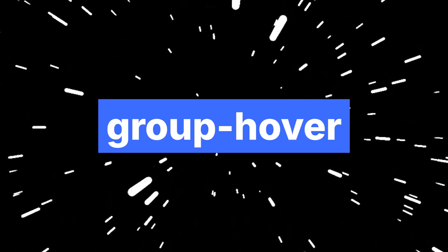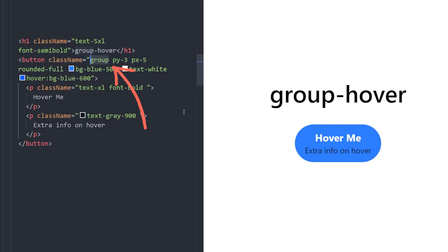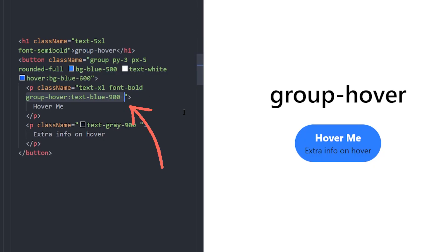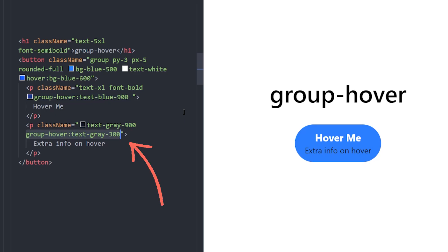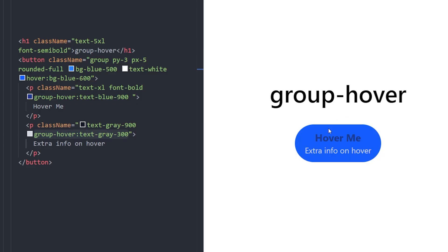Number 2. Group Hover. Did you know that you can create simultaneous hover effects such as changing background color and text color at the same time on hover? By using group class name on the parent element and then using group hover classes on the children elements inside, you can combine hover effects. When you hover over this button, we change the background color and the text colors inside it.